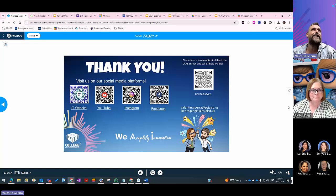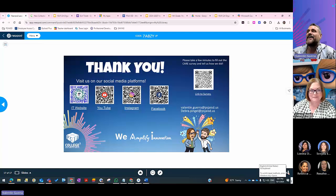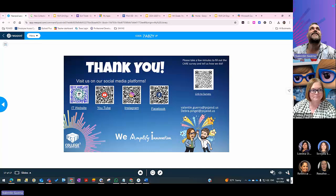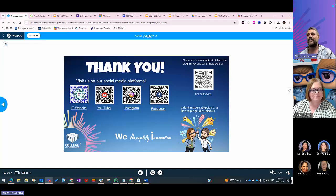Debbie and the presenter discussed the feedback survey and hope to receive good responses. Thank you so much for being here today. The recording will now be stopped — enjoy the rest of your hour.